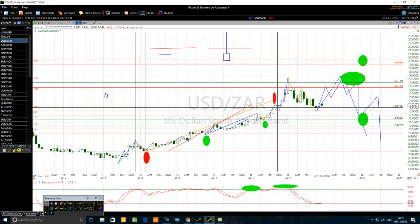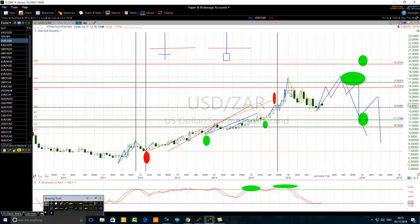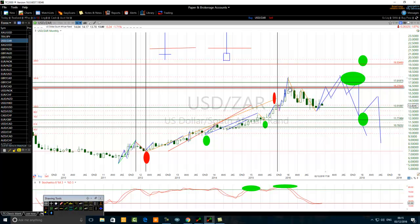I have one more example — this is the US Dollar / South African Rand. We can see this setup on a daily chart, hourly time frame, two-hour time frame, or weekly chart. Remember to use a top-down trading method to trade it.